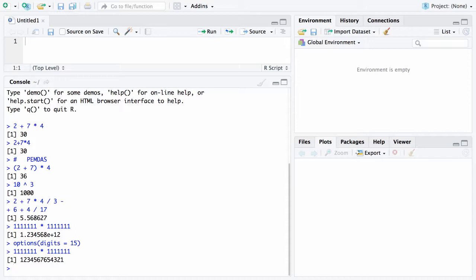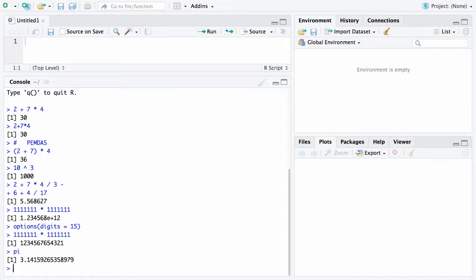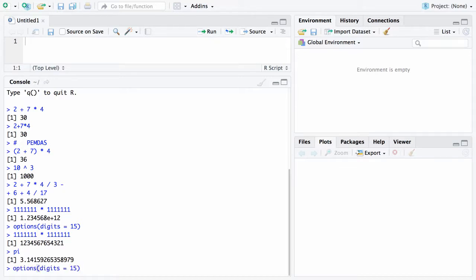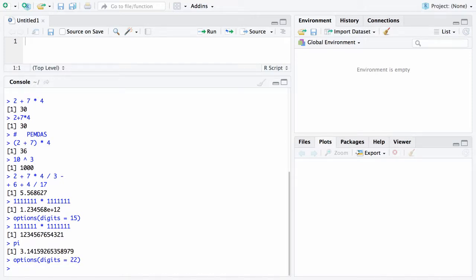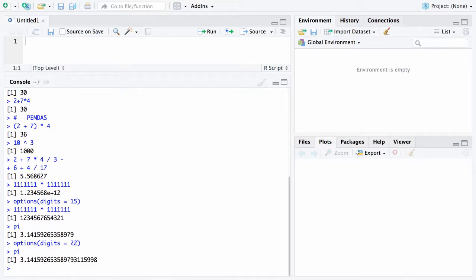There is a built-in constant lowercase p lowercase i and that gives you pi and there is pi to 15 digits. Now if you want more digits on pi you can again I'm up arrowing here back to the options command you can go back to options and say I want say 22 digits and then if you go back and take a look at pi there it is to 22 digits. So that can be done if you want more accuracy.